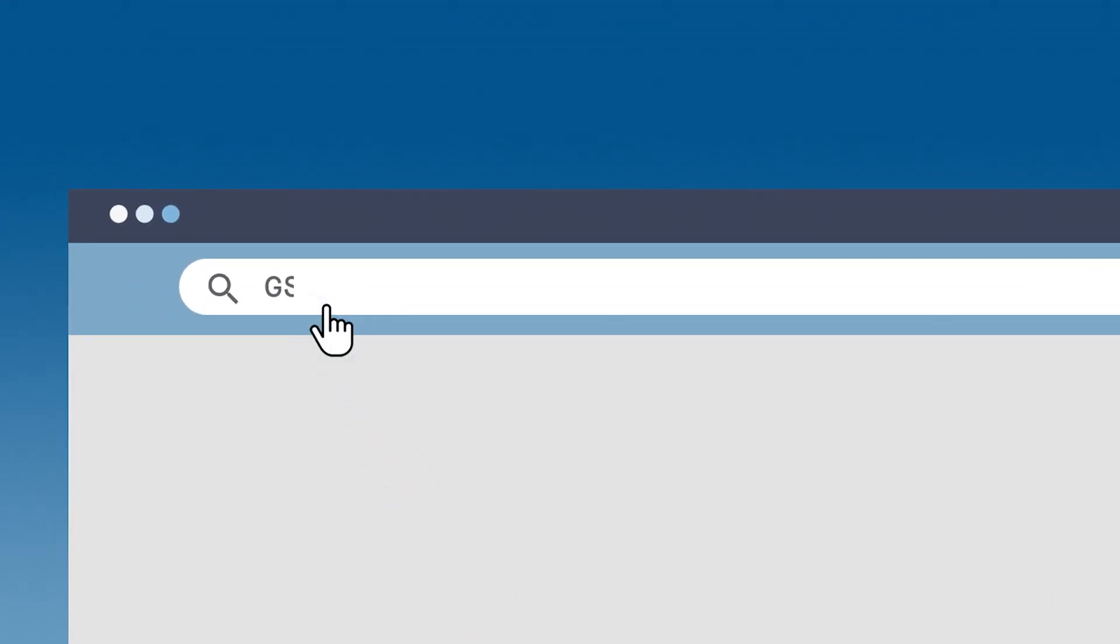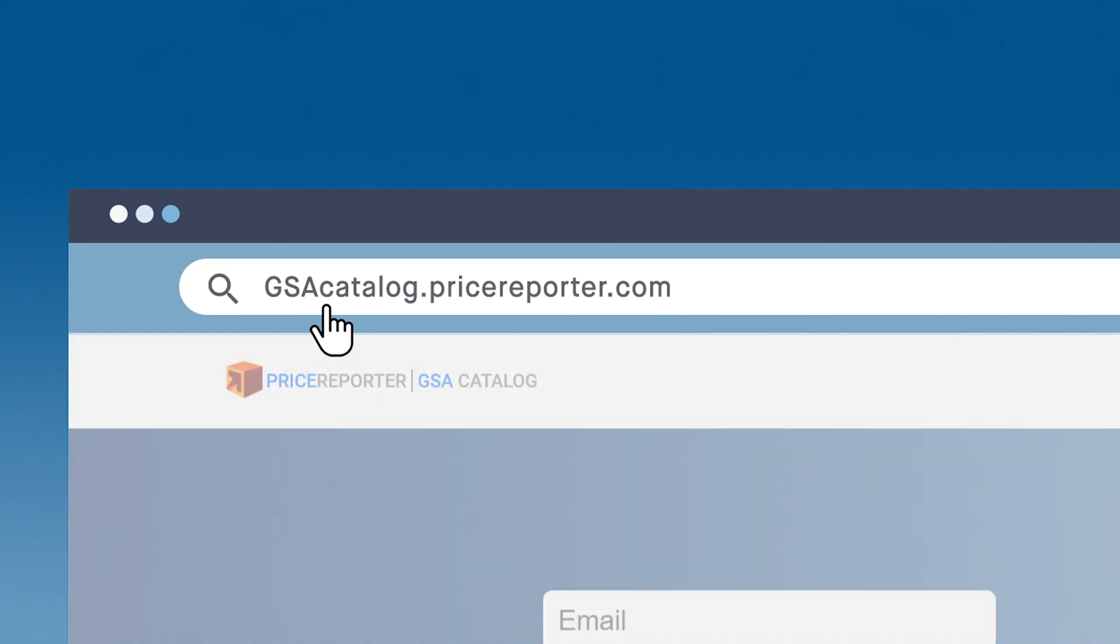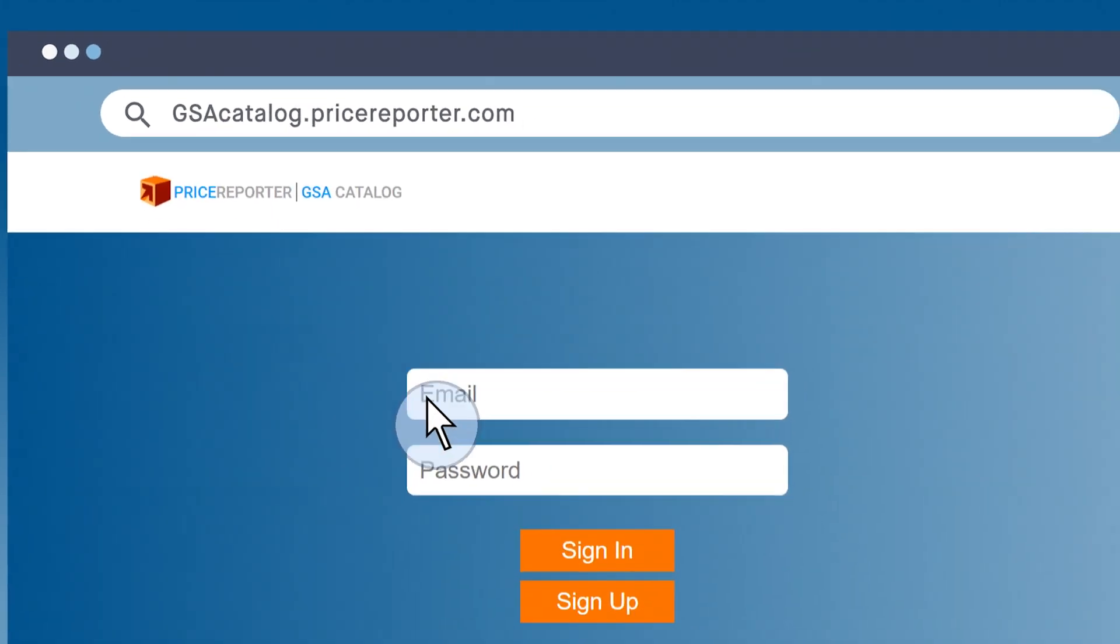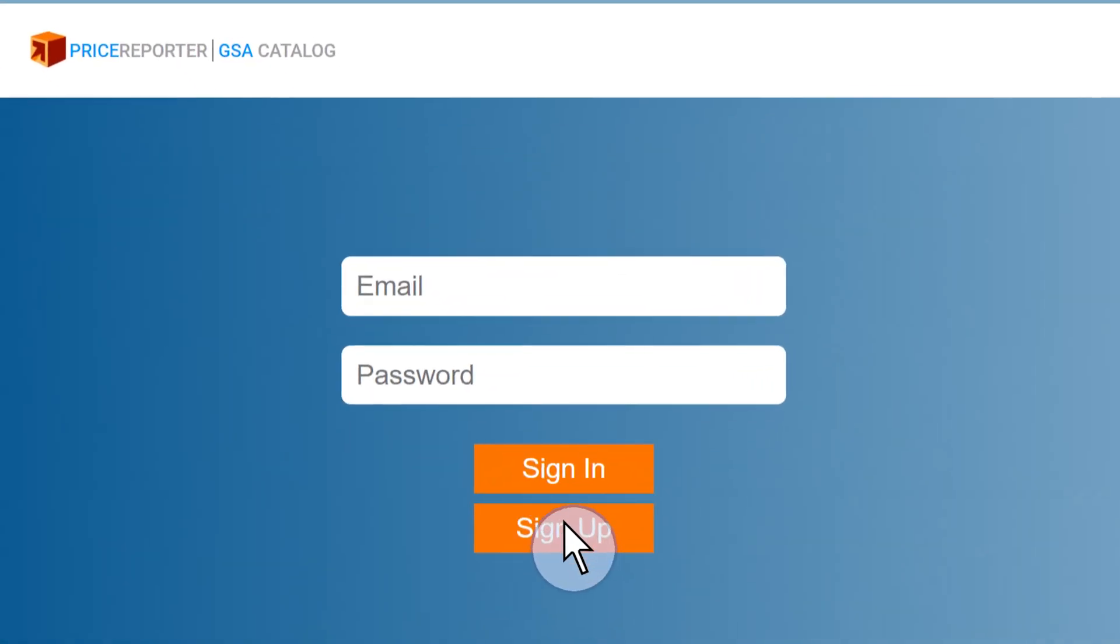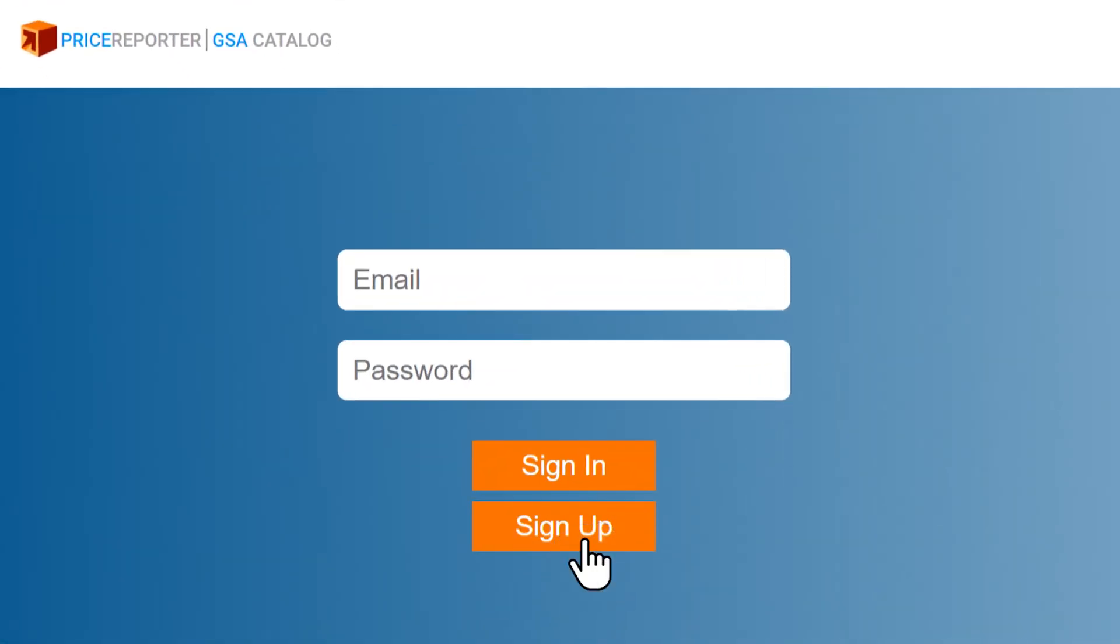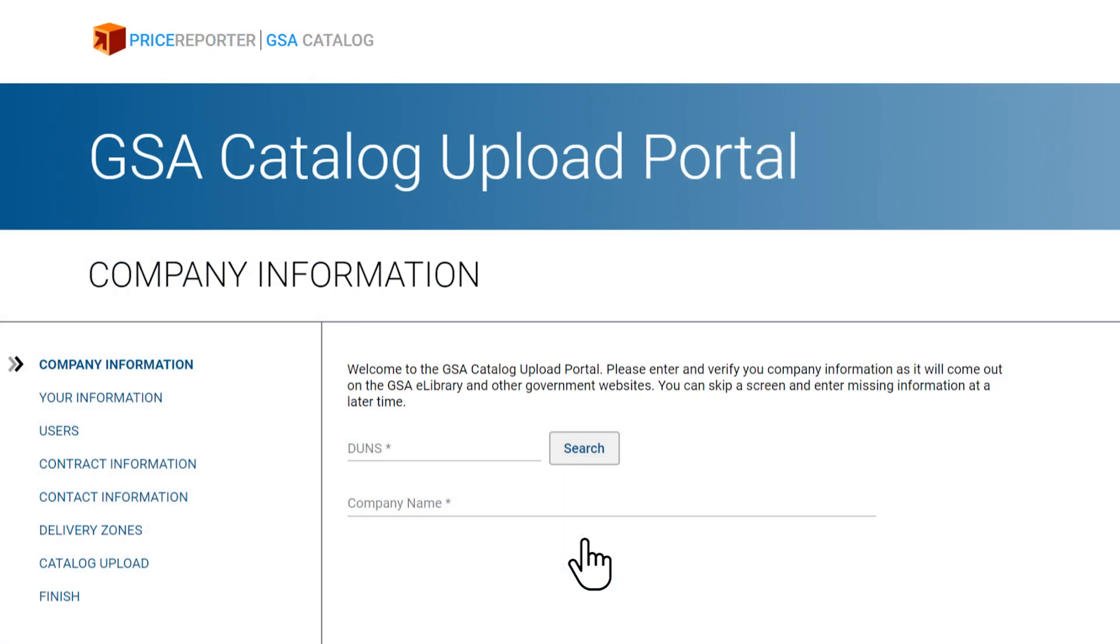Go to gsacatalog.pricereporter.com. If you are using the system for the first time, click on sign up to create a new account.